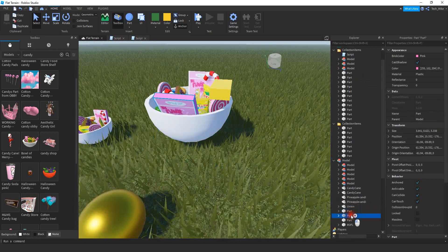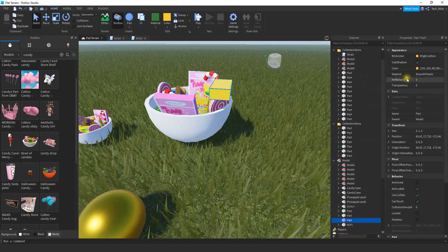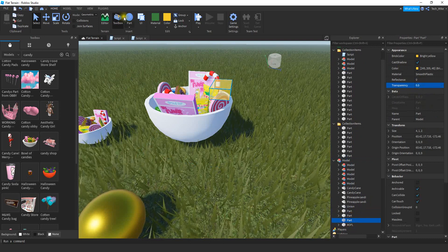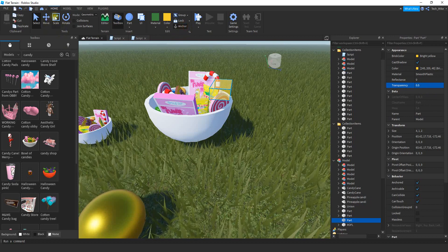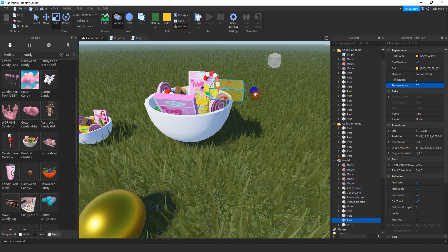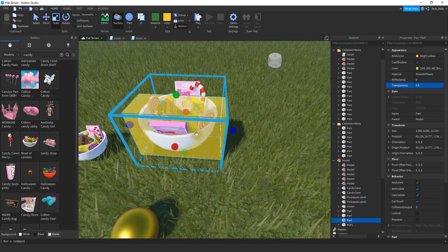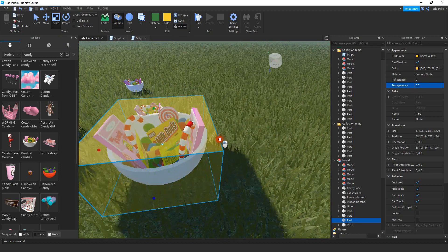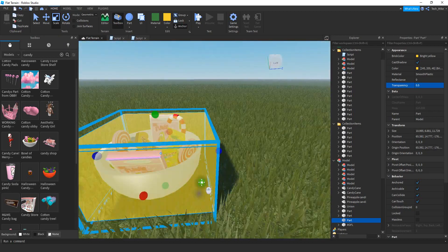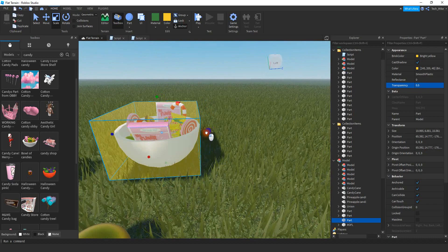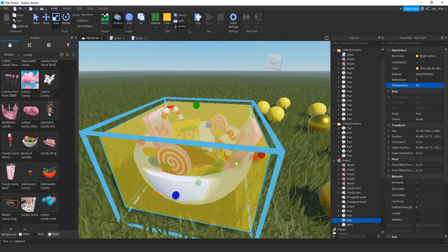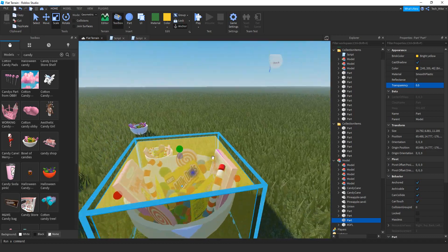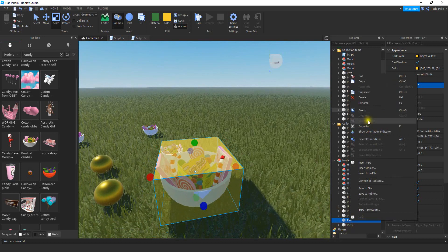I'm going to locate that part inside the model. I'm going to change the transparency to 0.5 for right now, then anchor this part, and then scale it. What I'm doing with this part is making a hitbox for the model. I want to scale this part to the same size as the model as closely as I can. It doesn't have to be perfect as long as it's close. I'm going to rename this part to Hit.